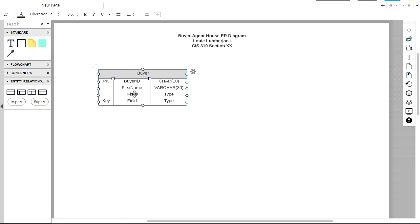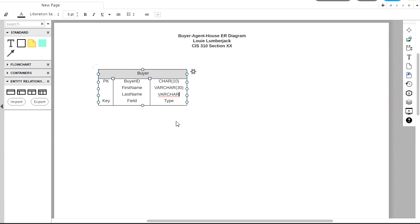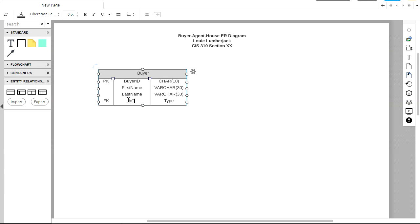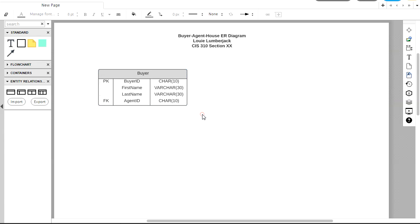Our next field, and by the way, I'm just double clicking on these to edit them. And this is also a varchar field, length 30. And now we need a foreign key in here for agent ID. That's how we're going to link these two tables, or create the relationship between these two tables. Agent ID is a character field of length 10. So I have one entity in here, and that's looking pretty good.